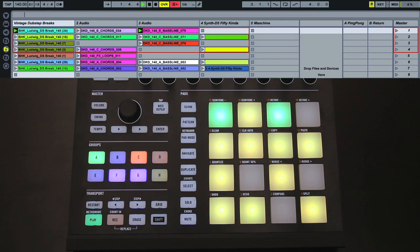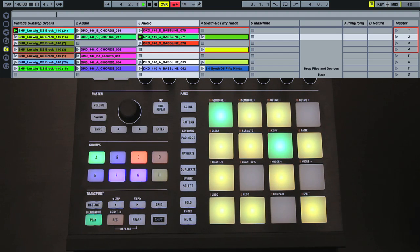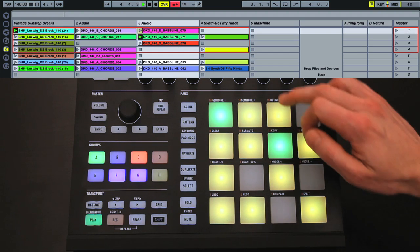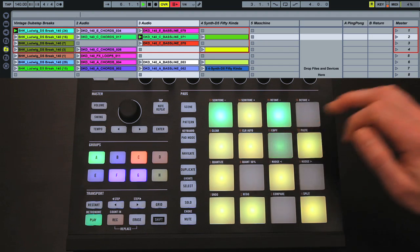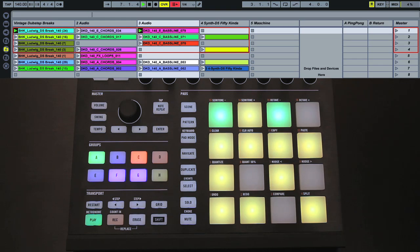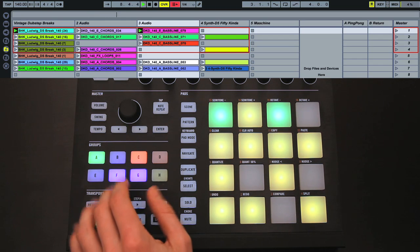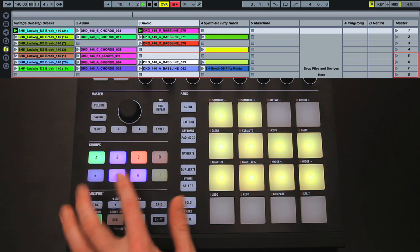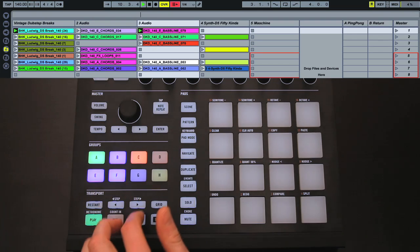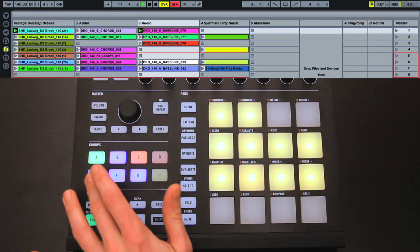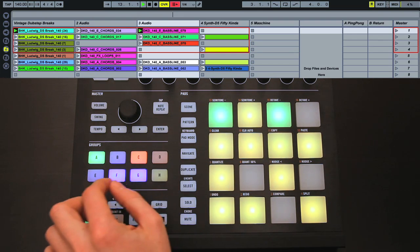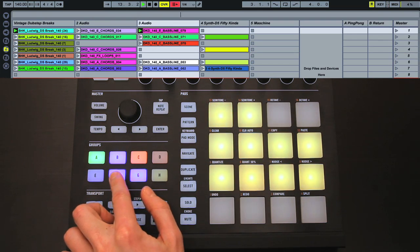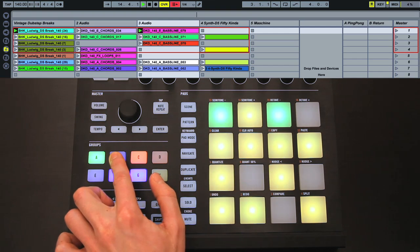The default mode that loads up is Clip Mode, which allows you to launch clips in Session View using Maschine's pads. You can see which 4x4 group of clips are currently selected by the Rectangle in Live's grid, and can move this around using Maschine's group switches, which are colored blue on the Mark 2 hardware here. So I can move up and down, or left and right, in groups of 4.